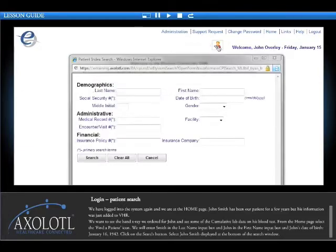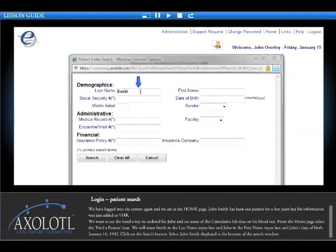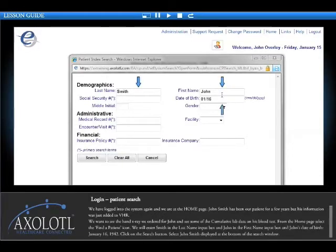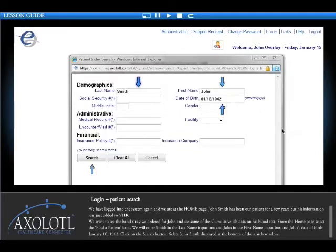We will enter Smith in last name input box and John in the first name input box and John's date of birth, January 16, 1942. Click on the search button.